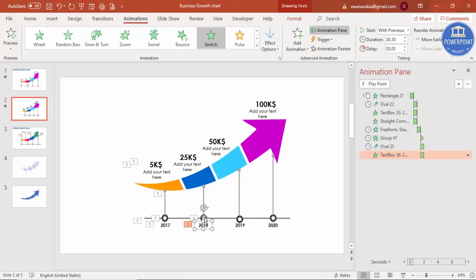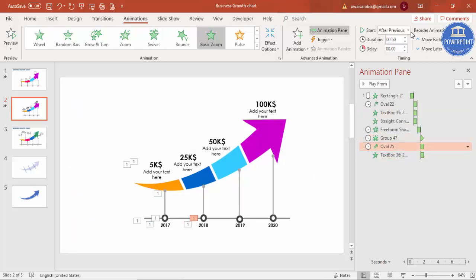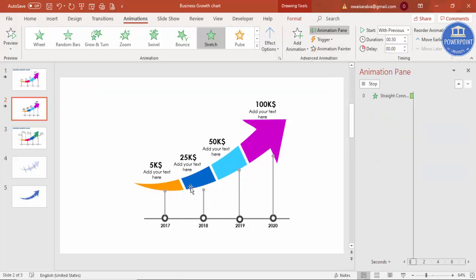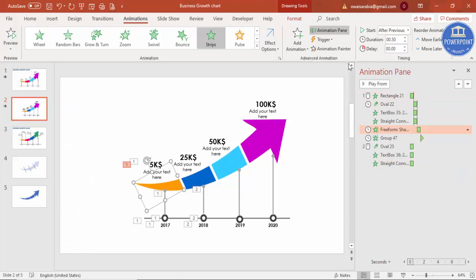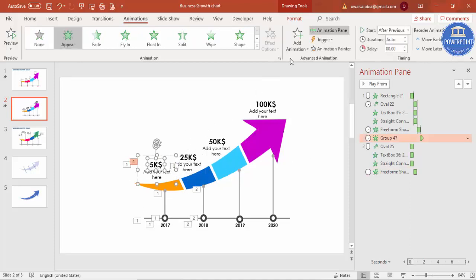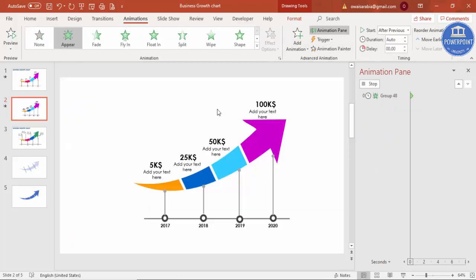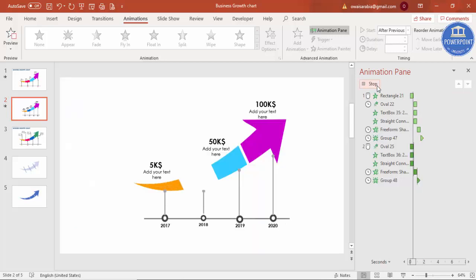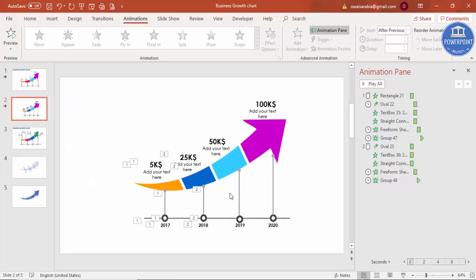For the second section's line, set the trigger to On Click. Then select the arrow section and text, group with Ctrl+G, and use Animation Painter to copy the animation to the remaining objects. You can then copy and paste the animation sequence to the rest of the objects to complete the slide.